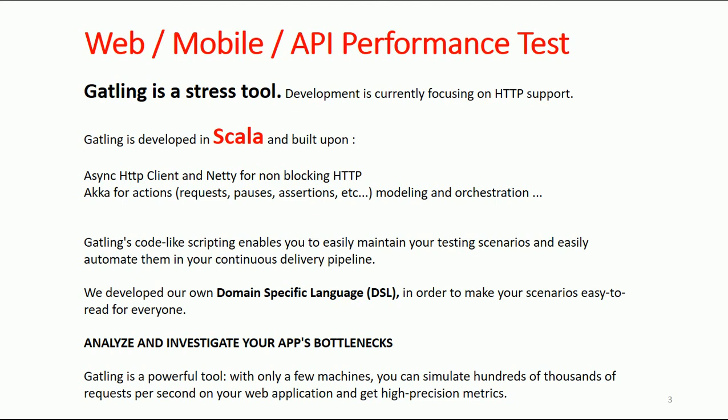You can customize your performance test code according to your development environment, and Gatling's code-like scripting enables you to easily maintain your testing scenarios and automate them in your continuous delivery pipeline. Why Gatling? In my view, it doesn't crash, meaning it's able to